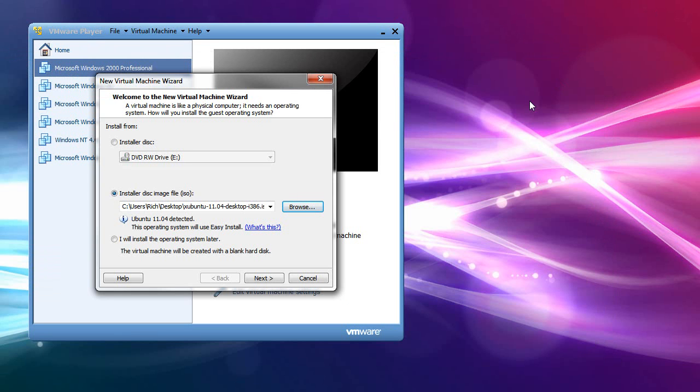Hello everyone, Rich here. This is a tutorial video, which will hopefully not be too long, on how to install Linux in VMware Player.